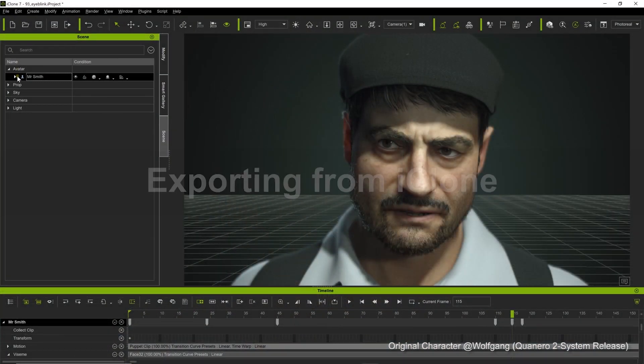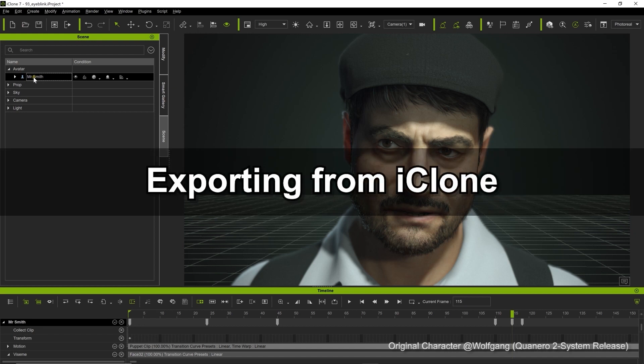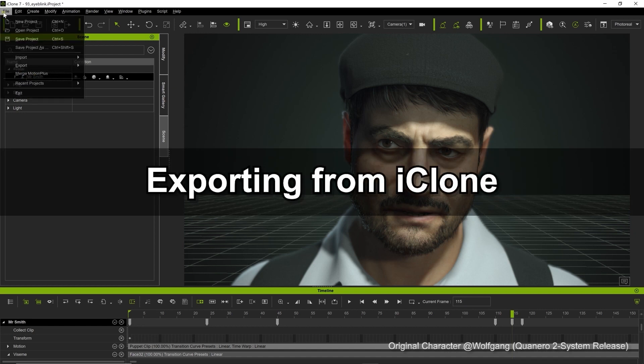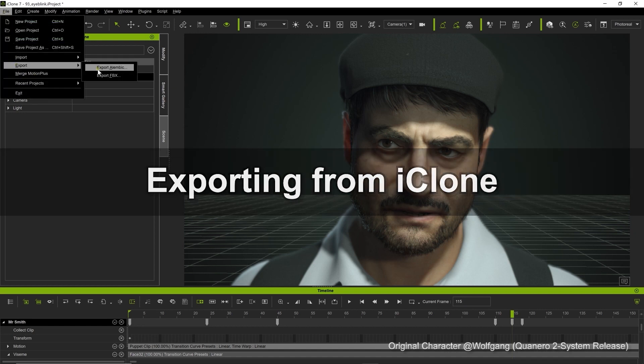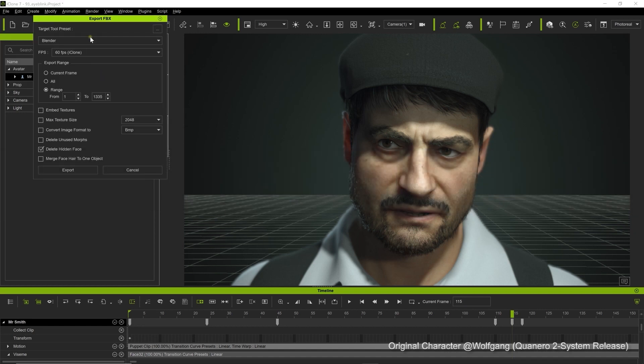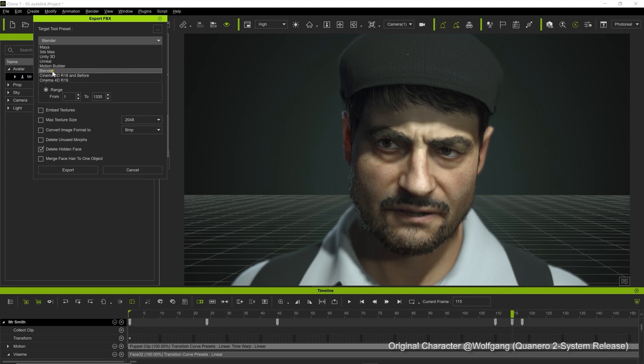Our first step is to export the character so let's go up to the file menu and do that. Since we're going to Blender, we'll use that target tool preset. Deselect the embed texture option and proceed to export.